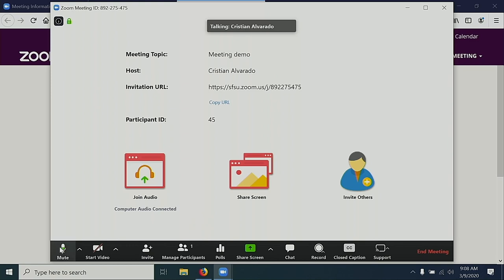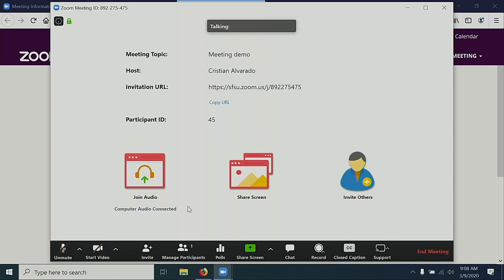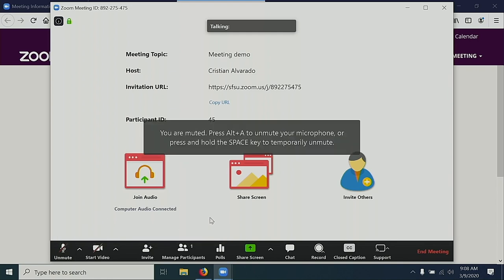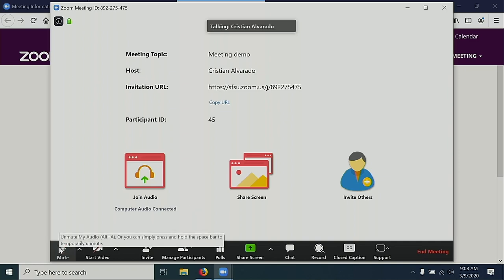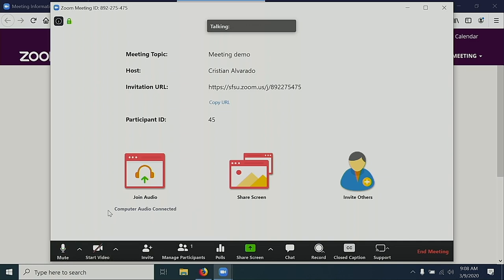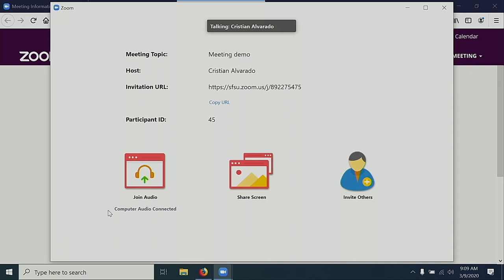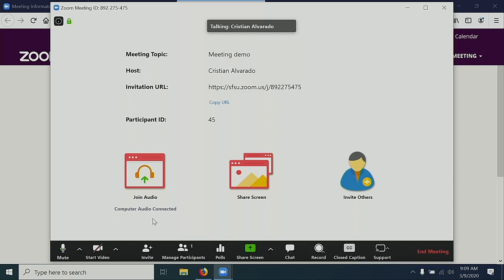I can select the microphone icon, and a slash will appear through it. This means that it's muted. To unmute myself, select the microphone icon. The green bar will start moving up and down again.